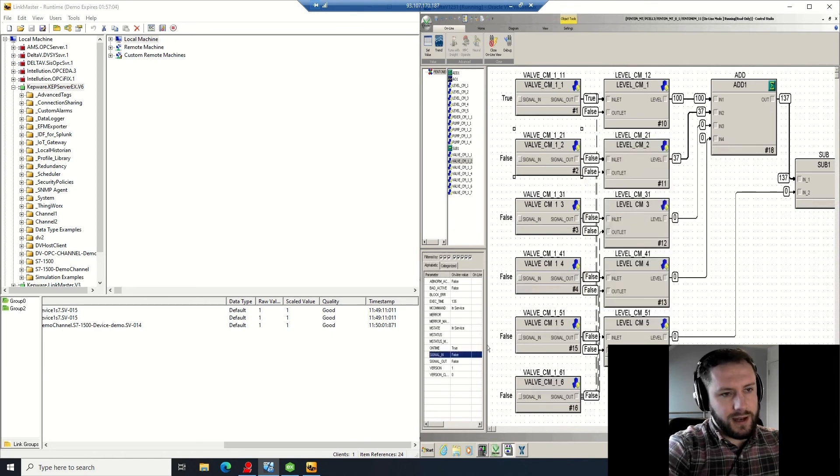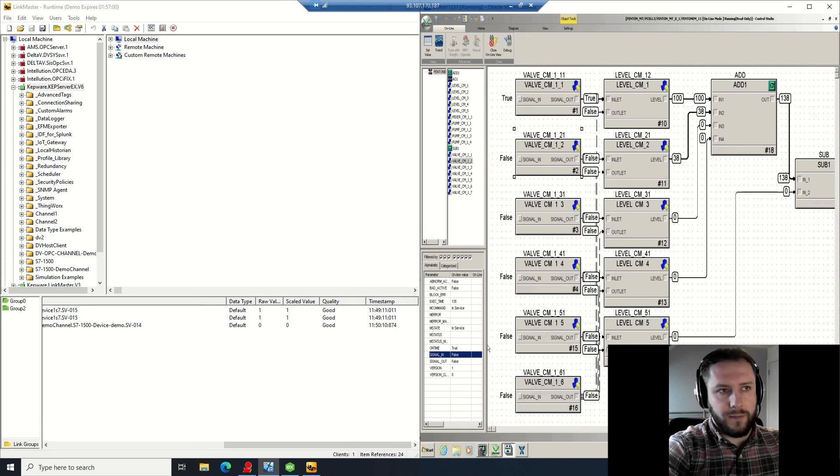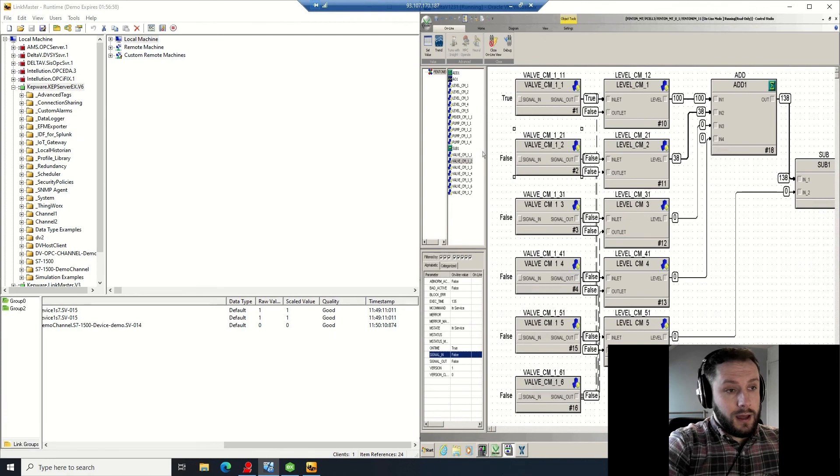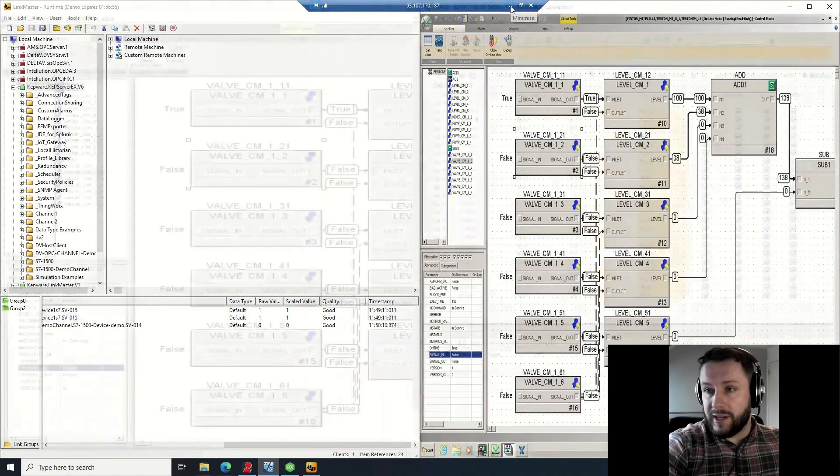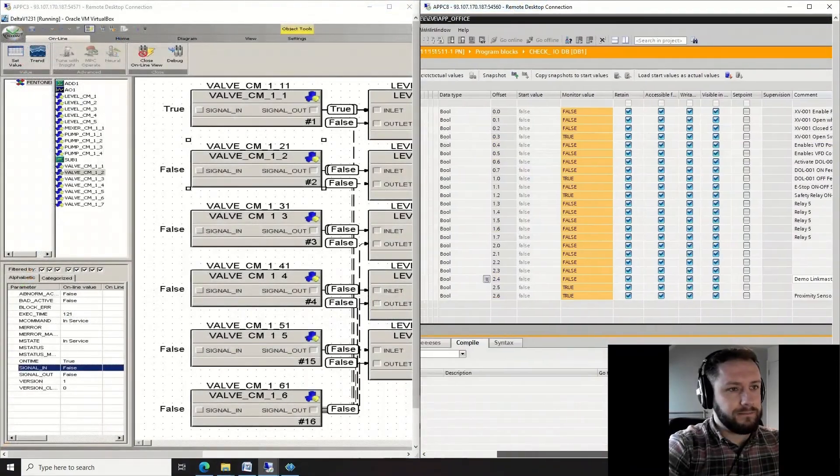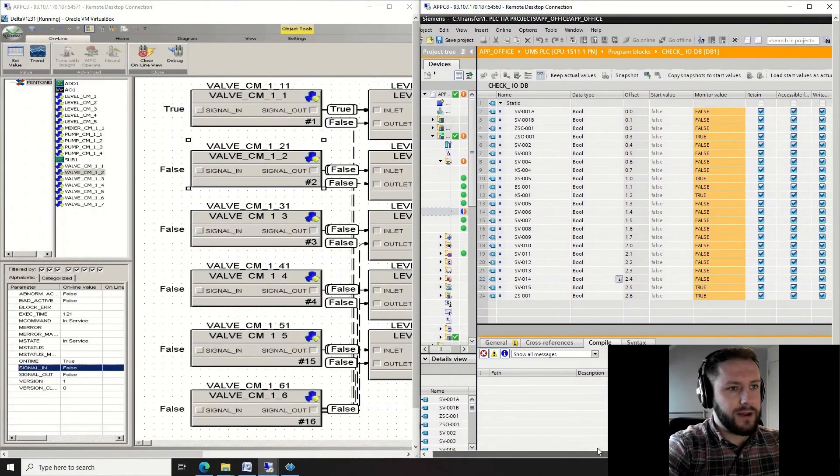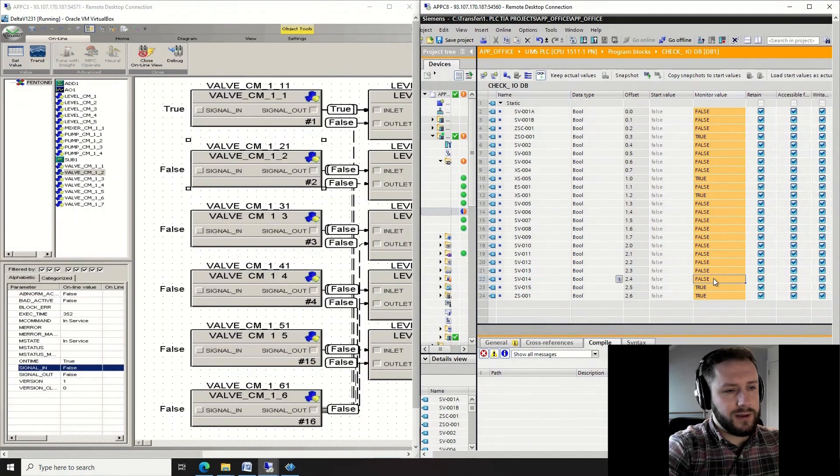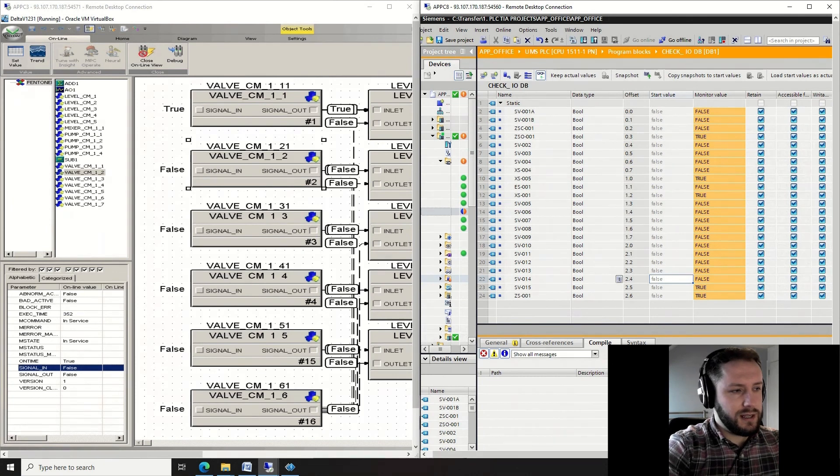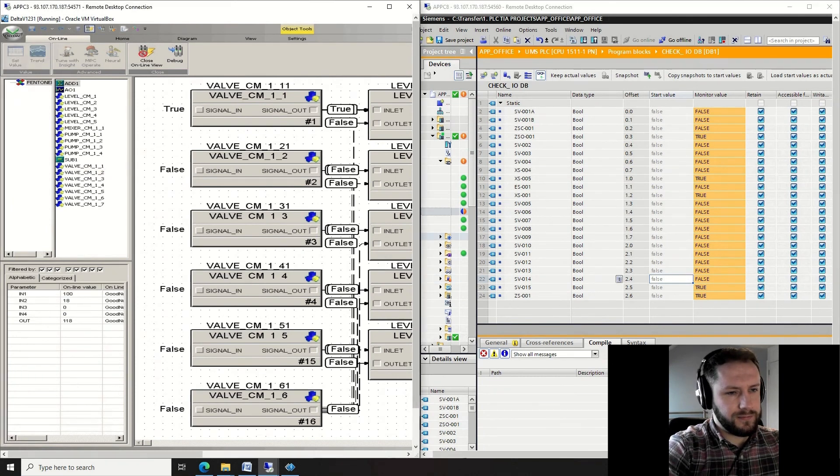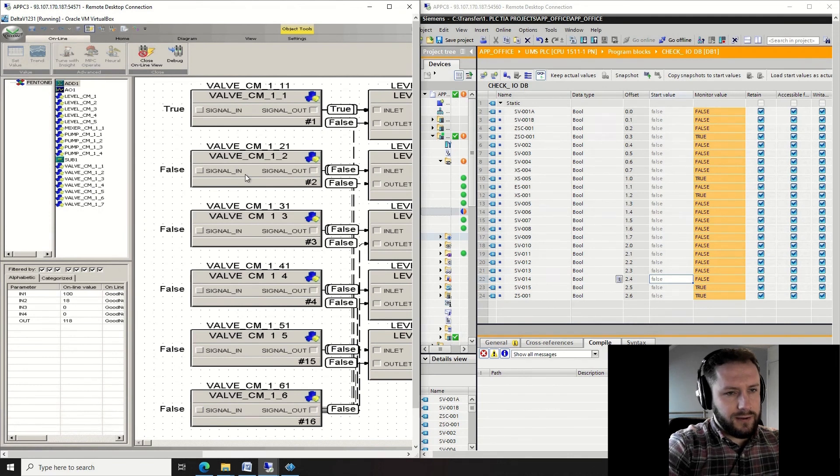And then let's have a look at accessing TIA on the other computer and watch the data block value change real time. All right, so here I have the data block open - SV014, its current value is false. Valve CM signal in value is false. Let's change that to true. Keep an eye on that SV014 value in the monitor in orange.